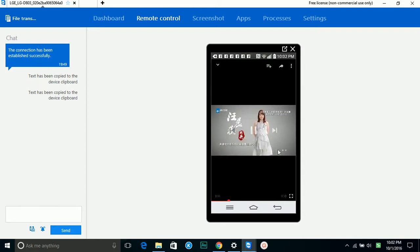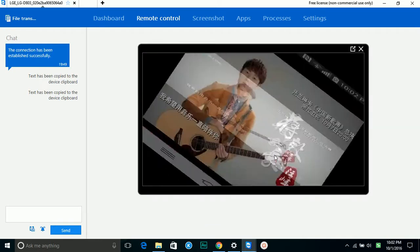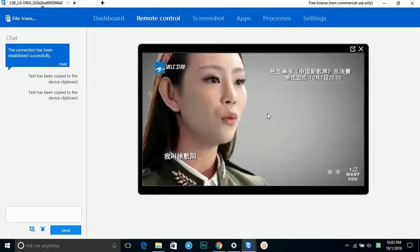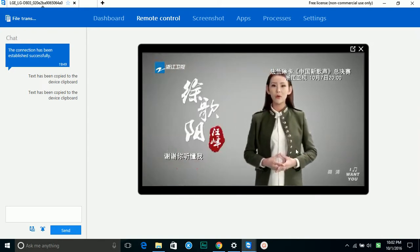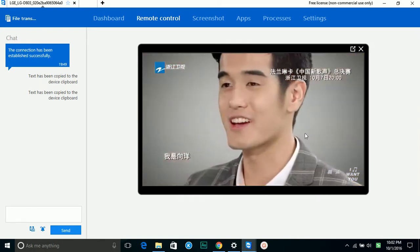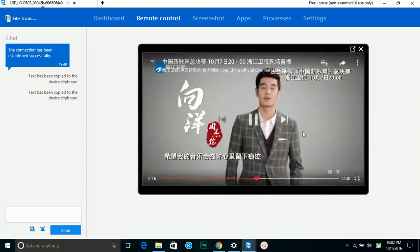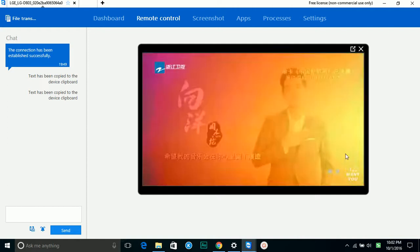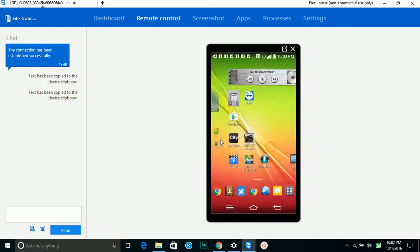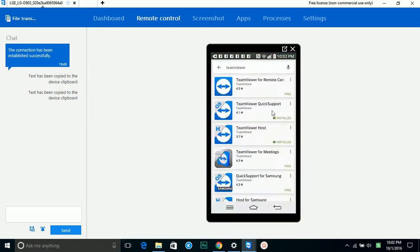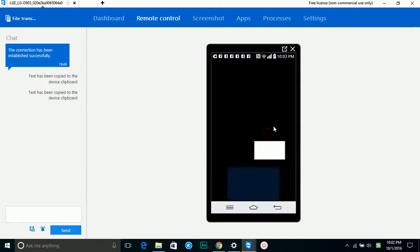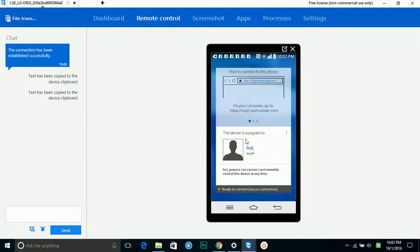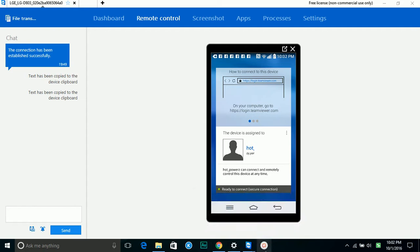The video is very smooth and responsive. If you download TeamViewer Host, you are able to assign this account and get remote control without any attention by any user.